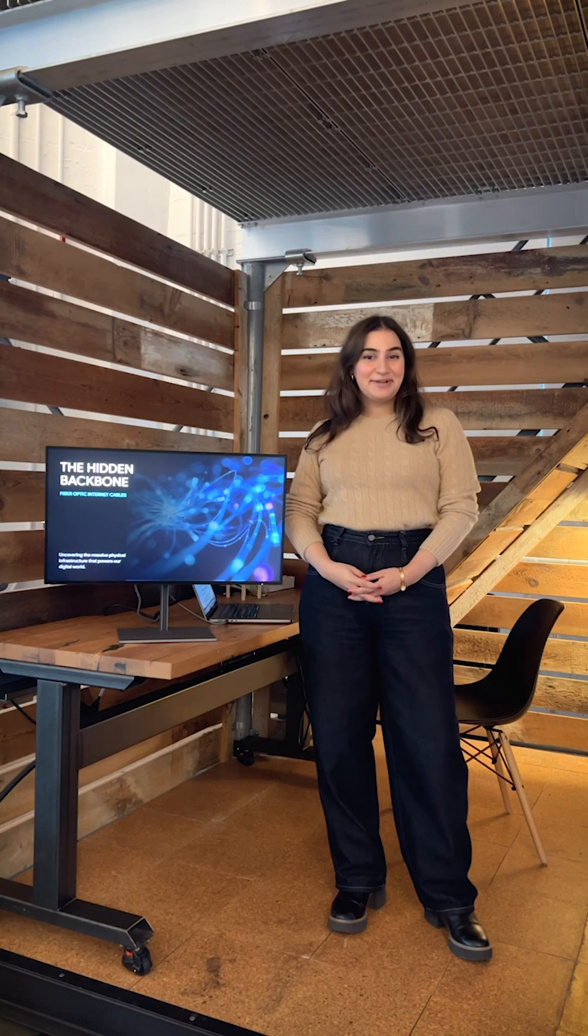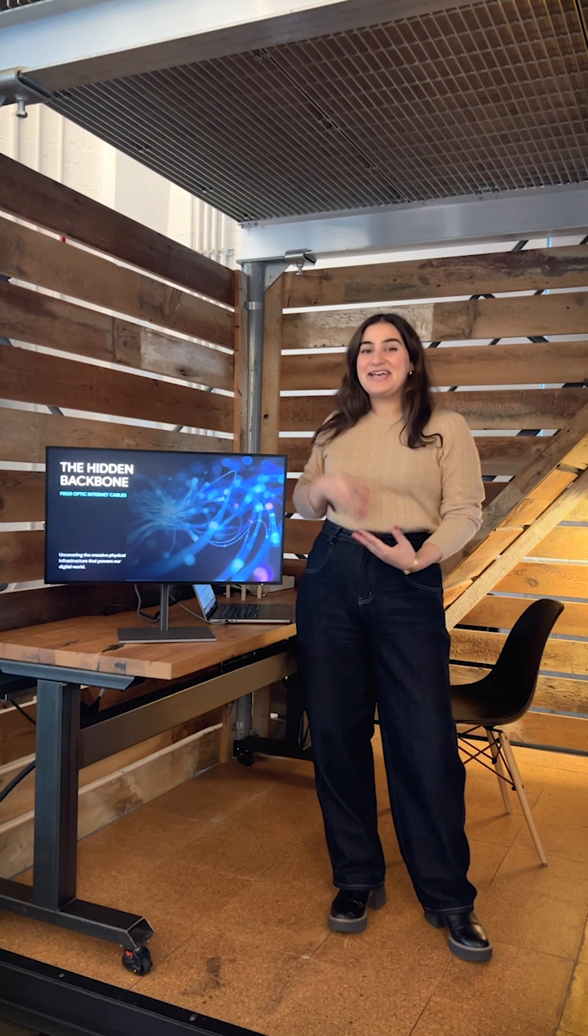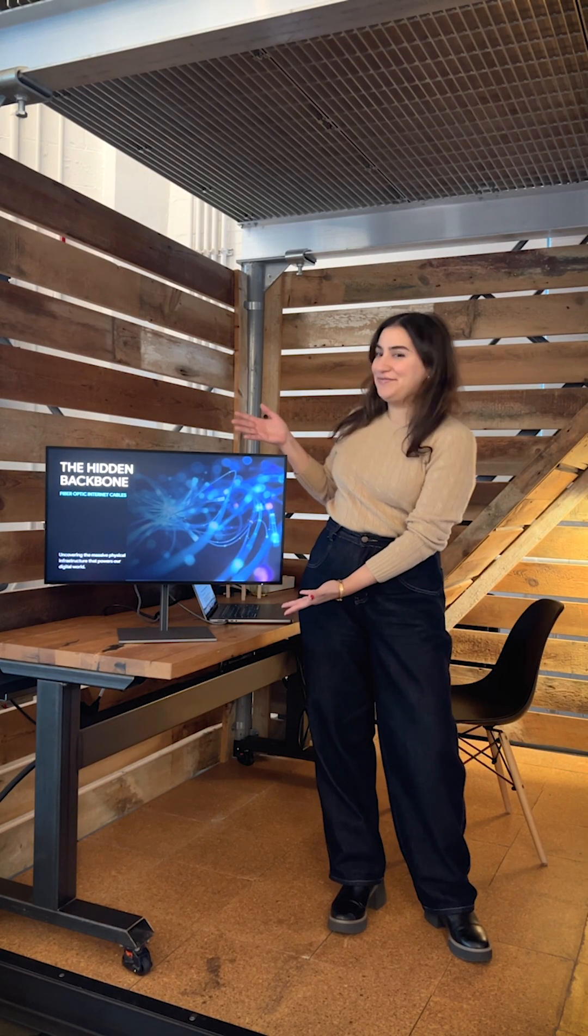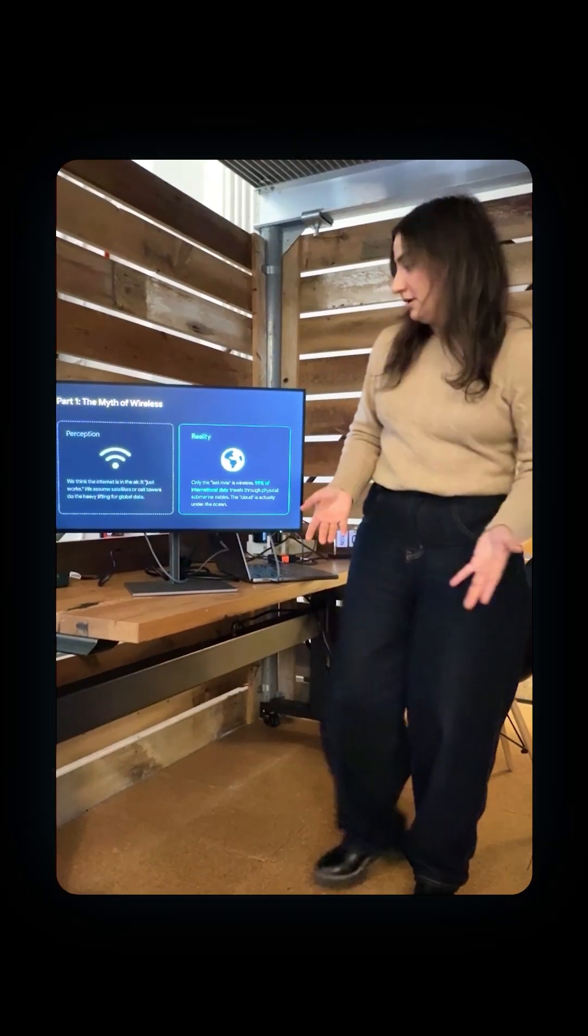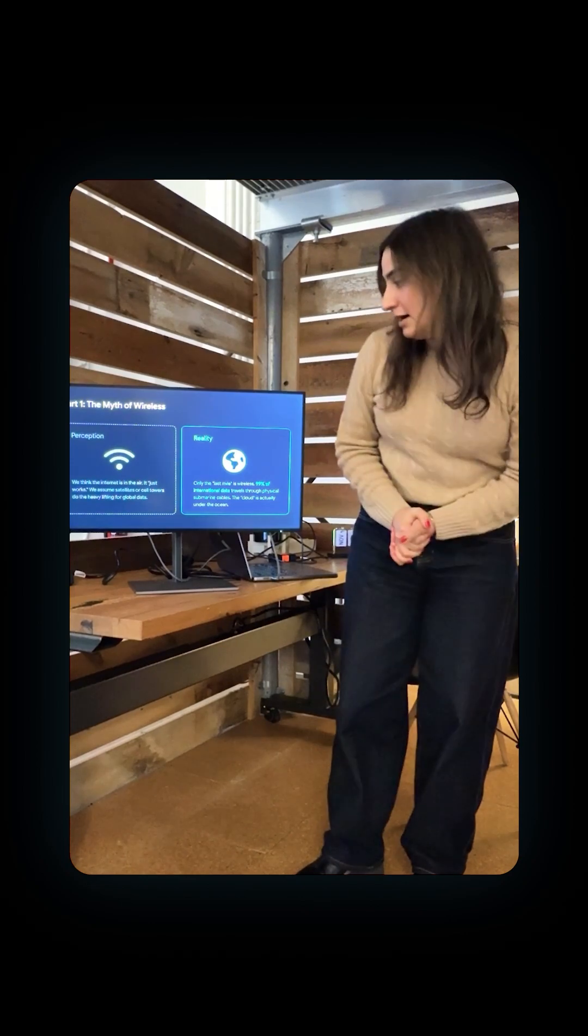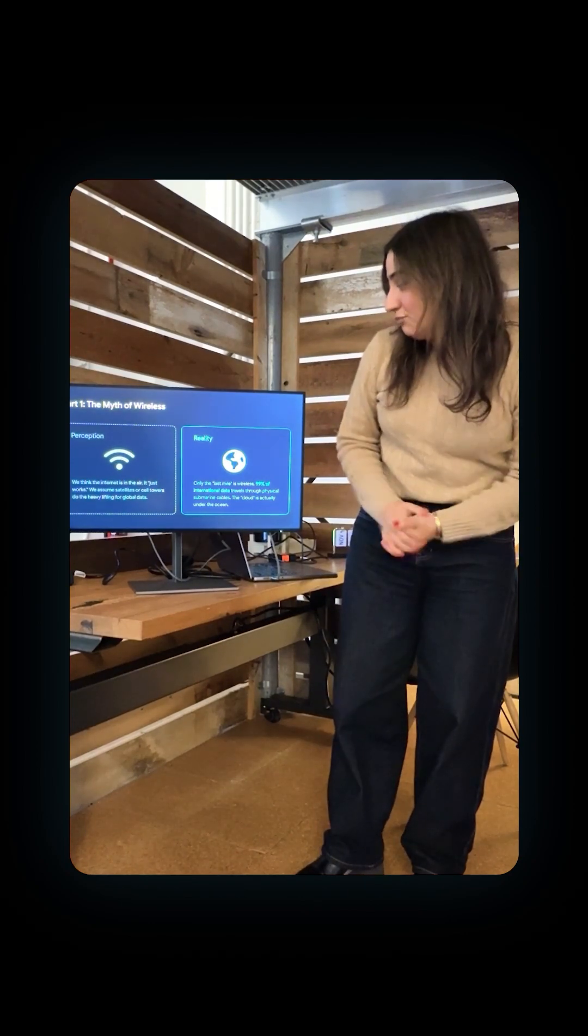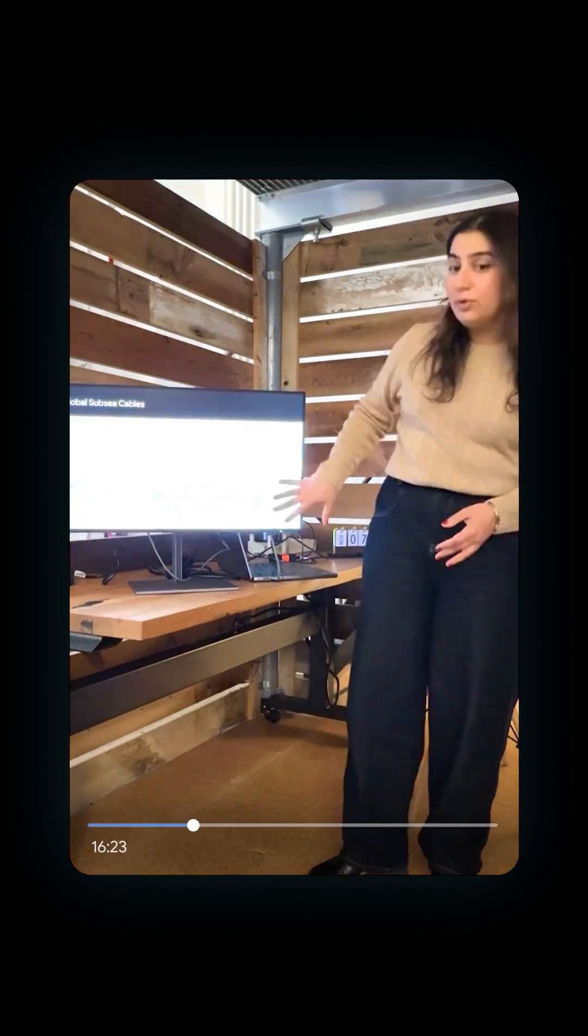Just grab your phone and record yourself practicing. So today I'm going to talk to you about the hidden backbone of the internet. It doesn't have to be perfect, I'm literally just here with my slides pulled up on my monitor.